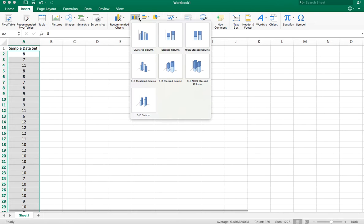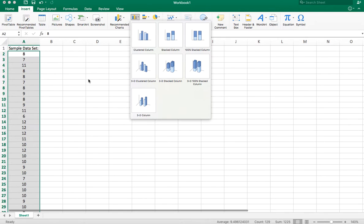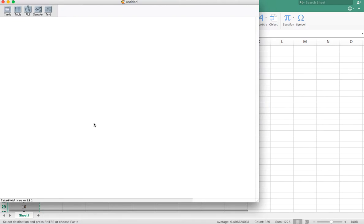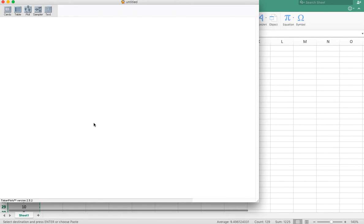Unfortunately, Excel doesn't have a nice way to do this. It has ways, but they're not very slick. So what I'm going to do is, with that highlighted, copy this data with control C, and then I'm going to go to Tinker Plots, which is right here.